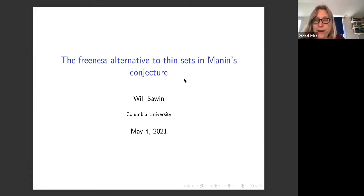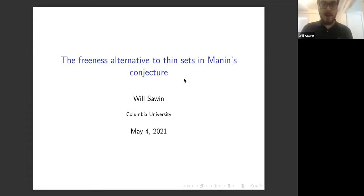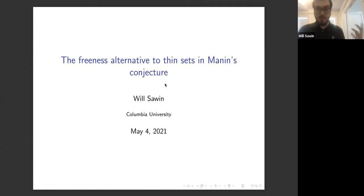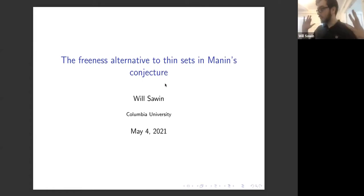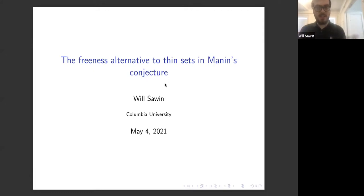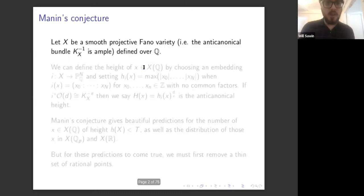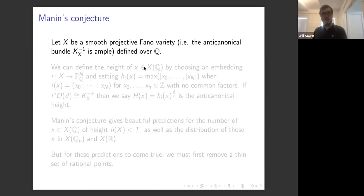All right. Marta in her talk gave a great introduction to the formulation of Manin's conjecture. So if you went to that talk, that's great. And if not, I'm going to give a quick review of the most important parts for what I'm going to say.